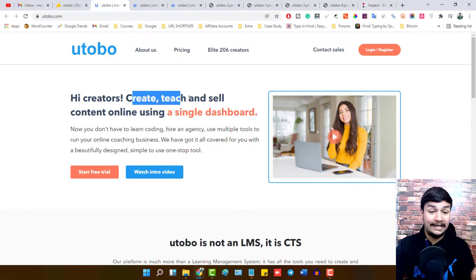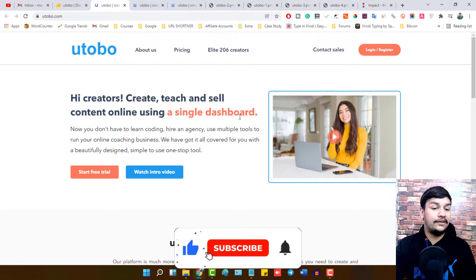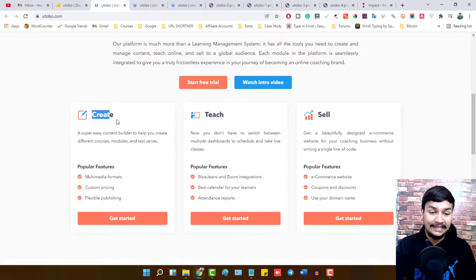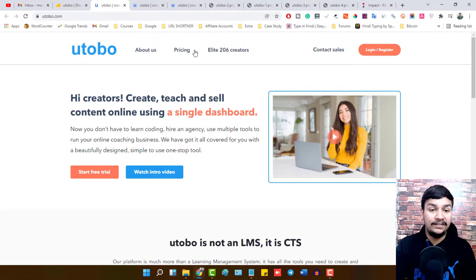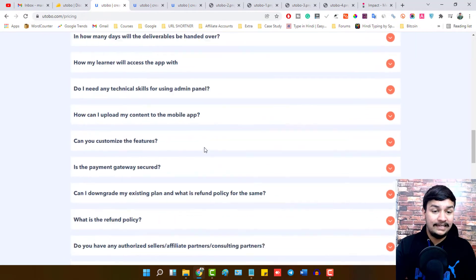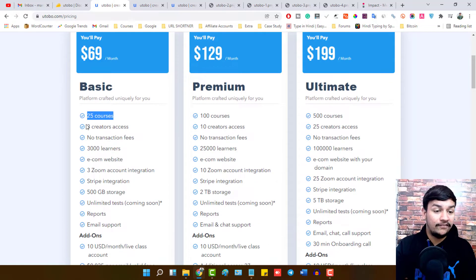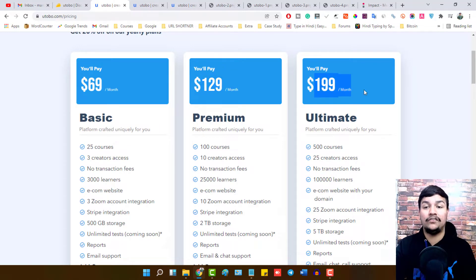Utobo is a platform where you can create, teach and sell content online using a single dashboard. You just need this tool and you can do everything — no need for coding, no need to hire an agency. You can do multiple tasks with this tool only: create content, teach, sell, and start monetizing. As for pricing, Utobo starts from $69 per month for the basic plan where you can host 25 courses, get 3 creator access, and 3,000 learners. If you want more, the next plan is $129 per month and the ultimate plan is $199 per month.